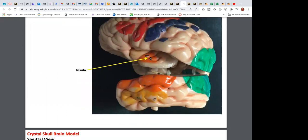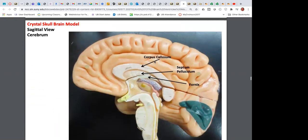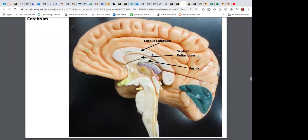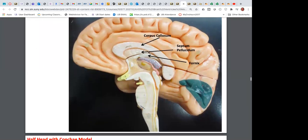Inside the brain deep there's a region called the insula, which is part of the diencephalon region. When we separate the left and right cerebral hemispheres, we can look at the medial portion of the right cerebral hemisphere from the inside. The corpus callosum is a group of axons connecting the left and right cerebral hemispheres, allowing both sides of the brain to communicate with one another.